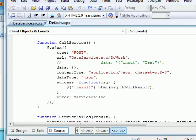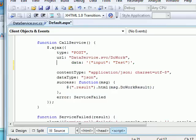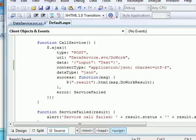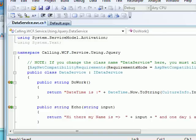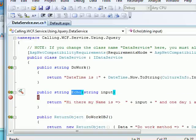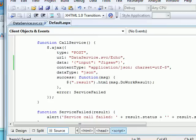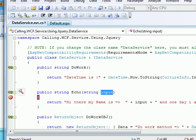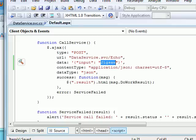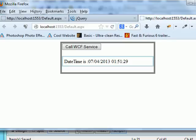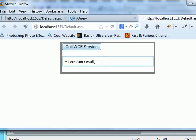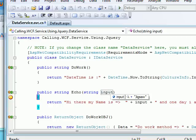Now let's look at how to pass a parameter. I'll copy the AJAX function and adapt it for the Echo method, which expects an input parameter and returns it as a string. All I need to change is the function name in the URL and add the data property with the key 'input' and my value. I put a debug breakpoint in the service, run the page, click the button, and the breakpoint is hit — you can see the input 'jigsaw' has arrived at the service.